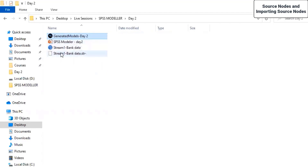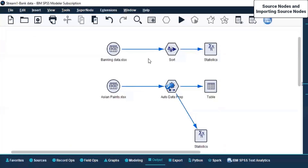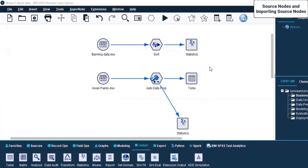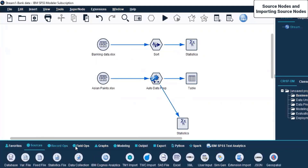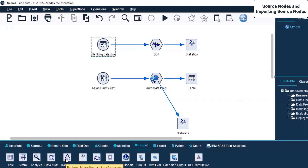Once you run these in IBM SPSS Modeler, you should be able to open the stream file we are seeing here. We have used different nodes: Source, Record Ops, Field Ops, and the Output node. We used these four types of nodes and created a stream. This is not an end in itself - there are many nodes we haven't discussed. This is why we are having a different set of nodes in a single stream, because that is how your learning will happen. Simply explaining each node without application perspective won't help you understand it.